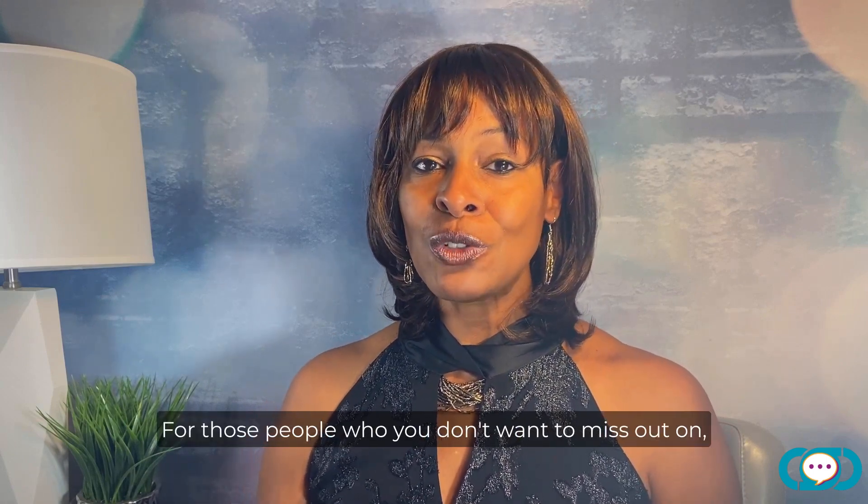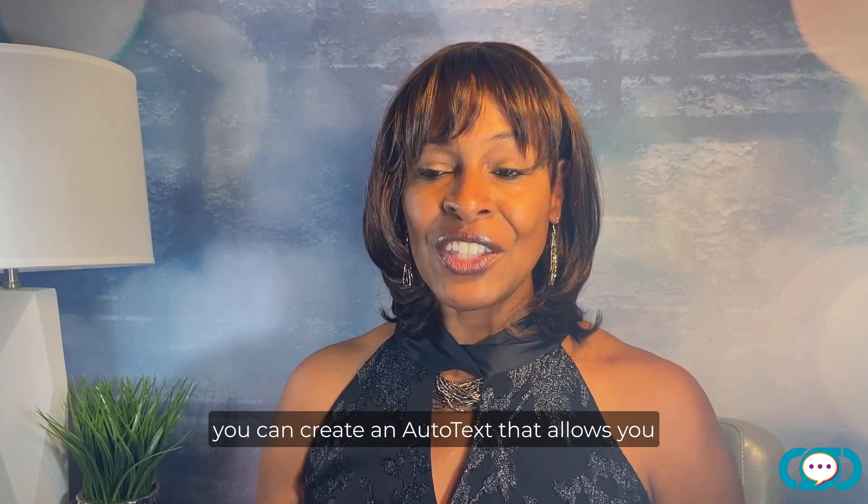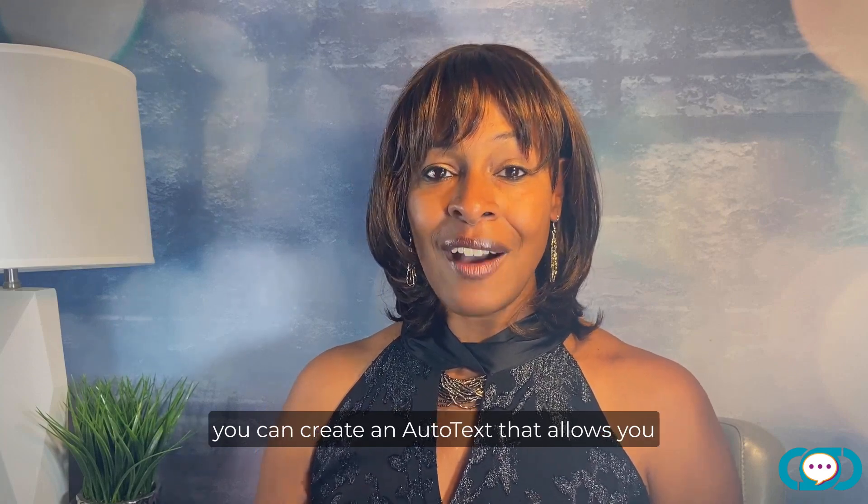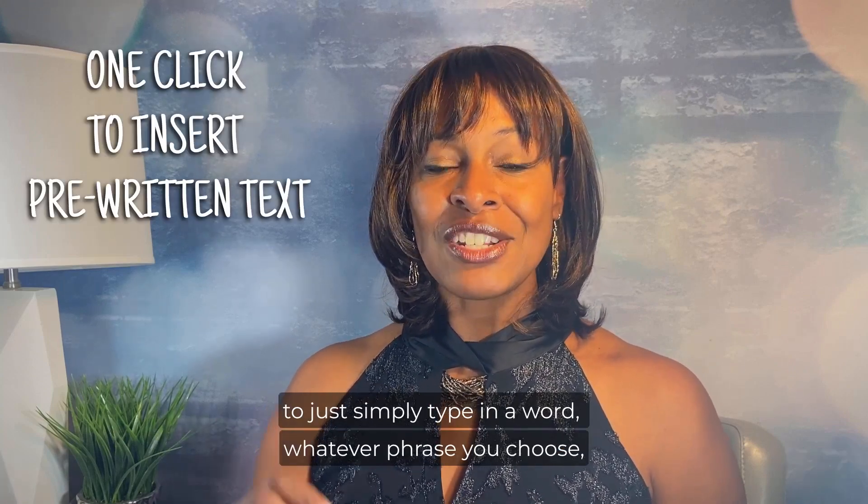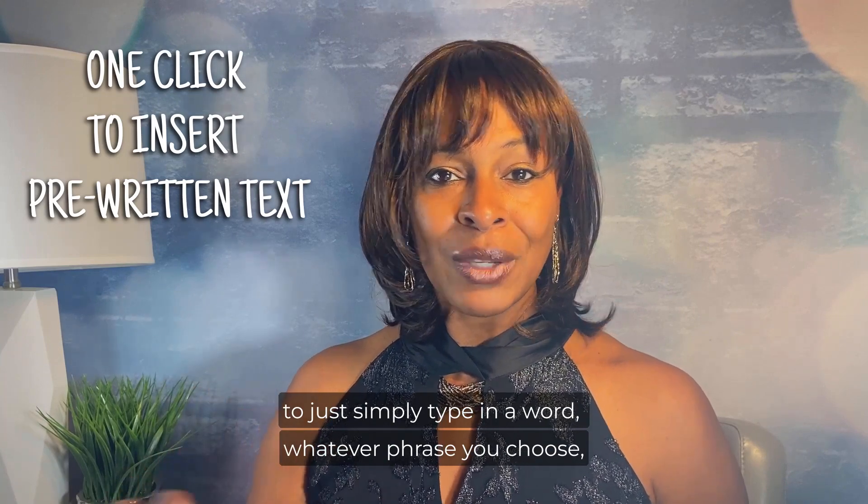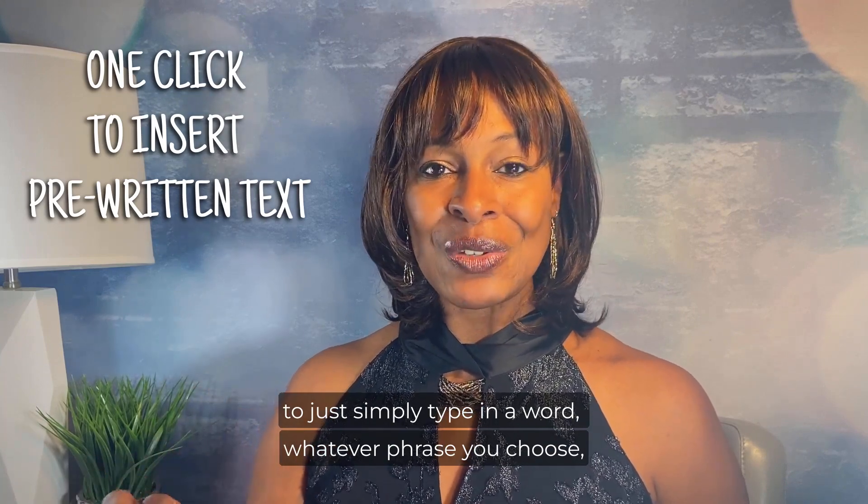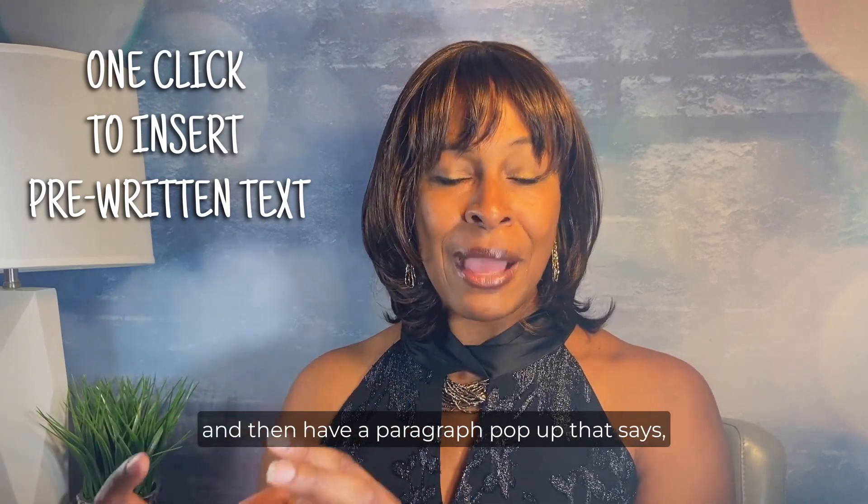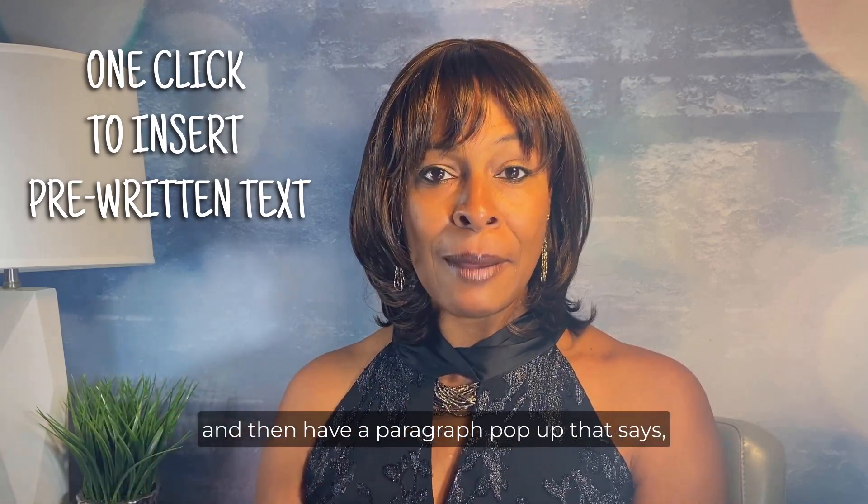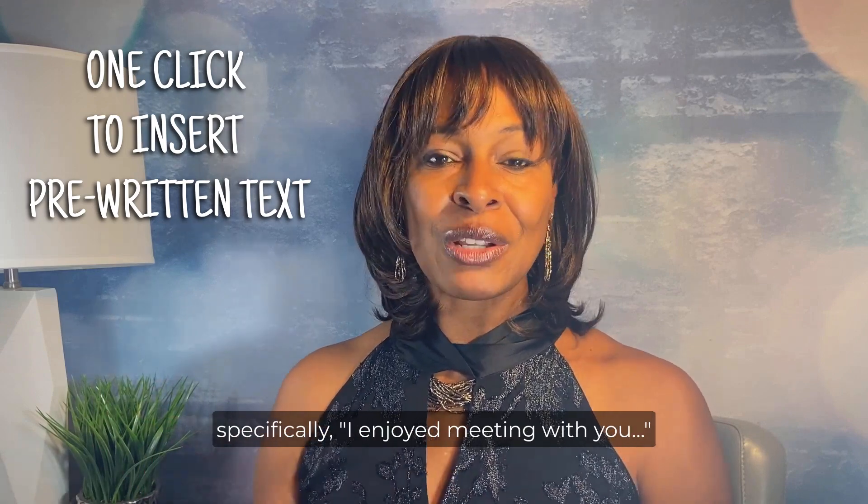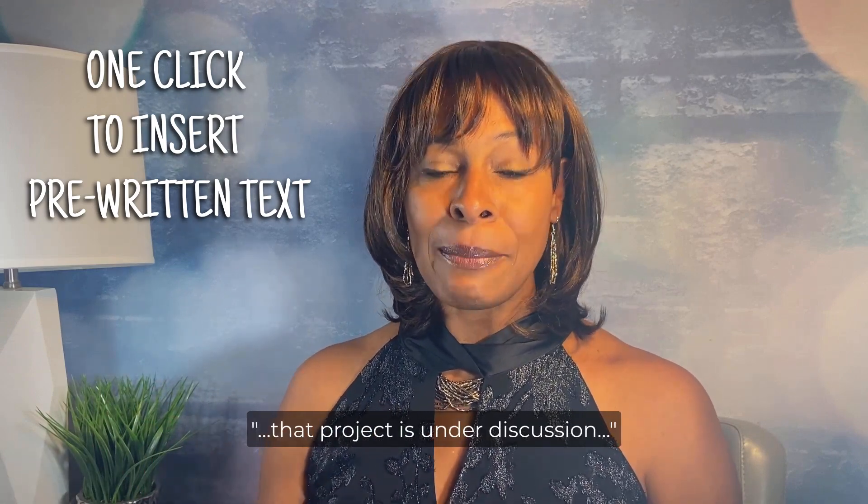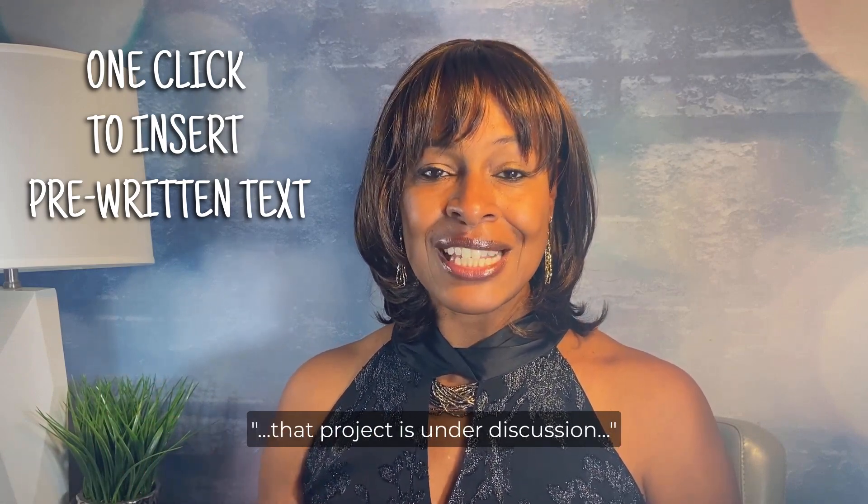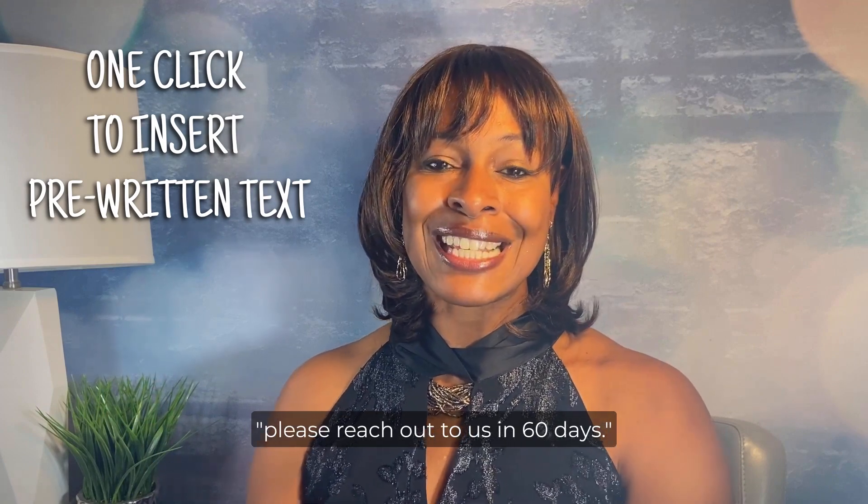For those people who you don't want to miss out on you can create an auto text that allows you to just simply type in a word whatever phrase you choose and then have a paragraph pop up that says specifically I enjoyed meeting with you that project is under discussion please reach out to us in 60 days.